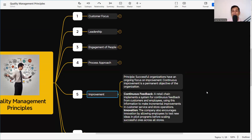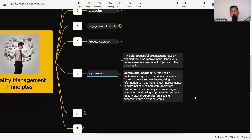The fifth principle is Improvement. The principle states: successful organizations have an ongoing focus on improvement; continuous improvement is a permanent objective of the organization. We have identified customer focus, made the leadership, engaged people, and established the process. Now when doing the work, there is always the chance of human error or machine error. Our objective is to find those defects and redefine or refine the process. For continuous feedback, a retail chain implements a system for continuous feedback. We can audit the process, find difficulties, improve it, and use end-user feedback for continuous improvement.